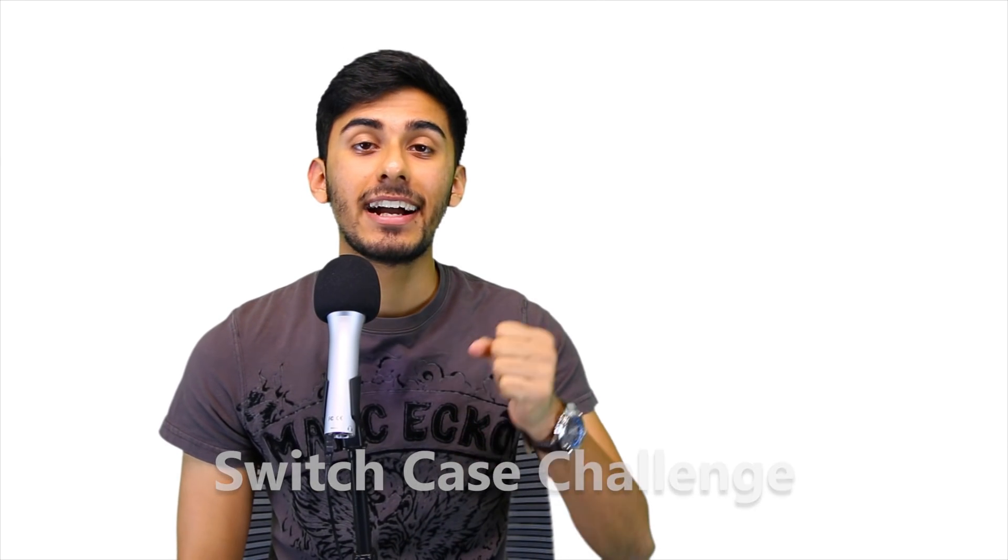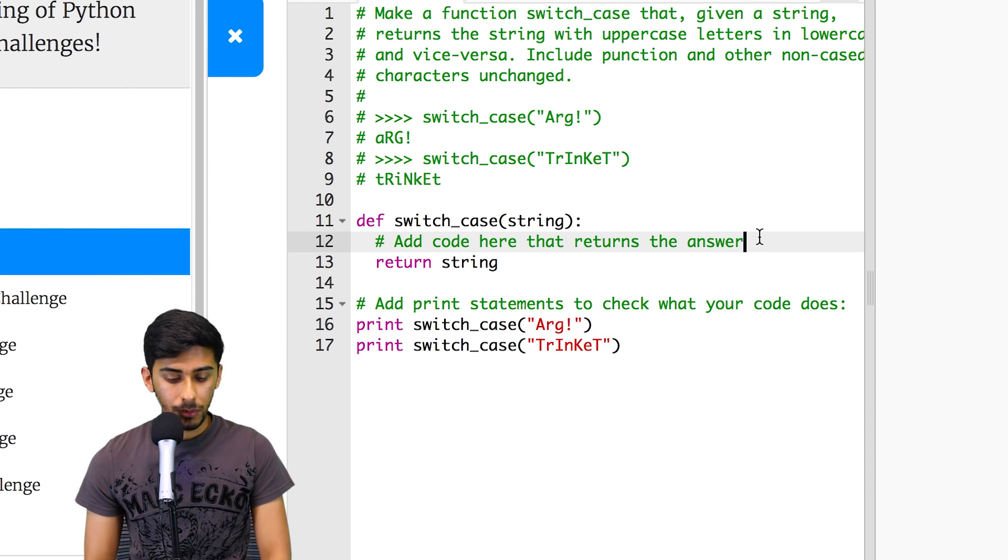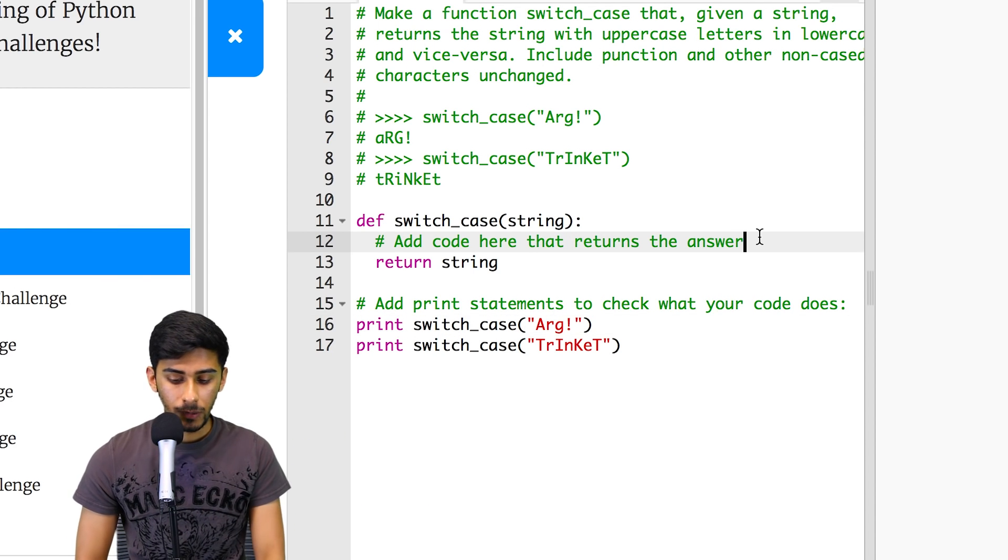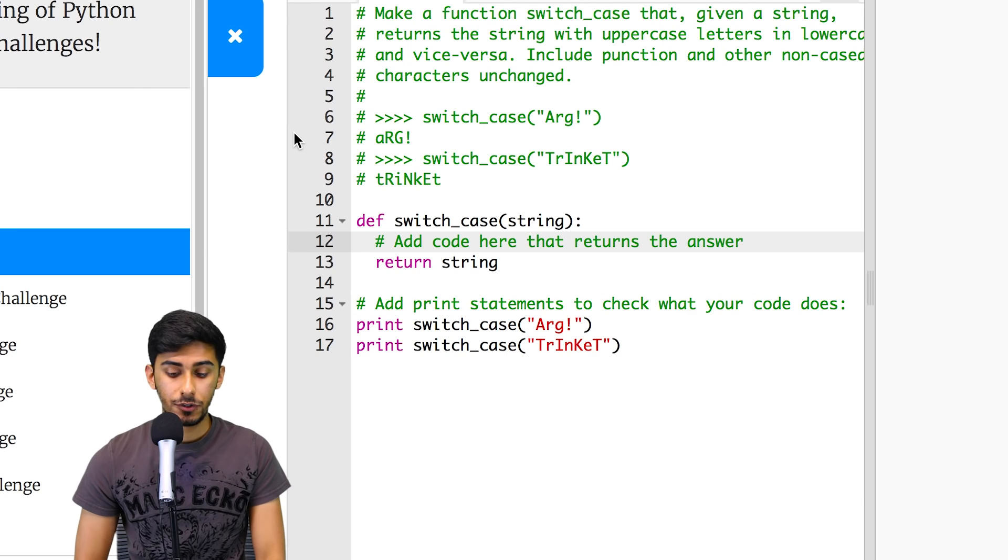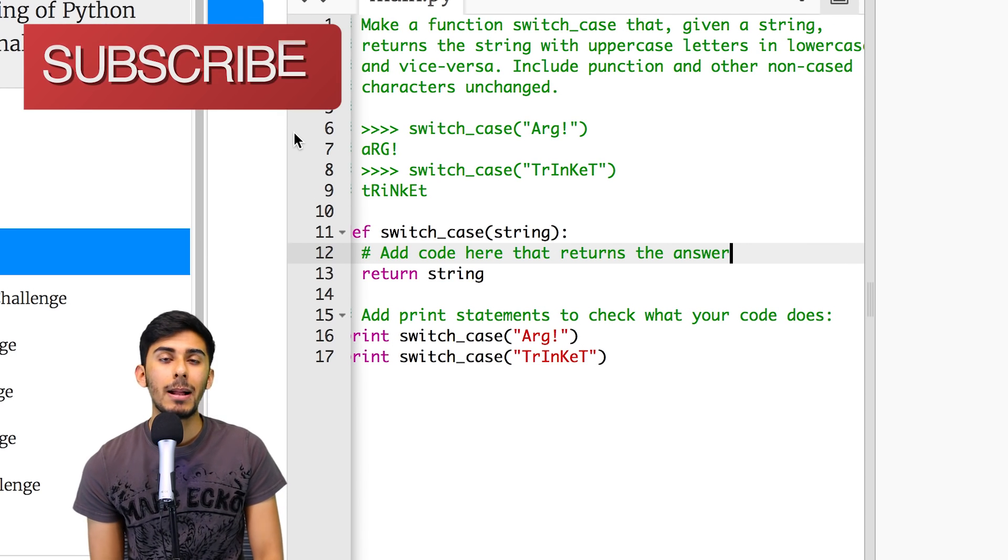And like I said to some of you guys, some of you have actually already solved it. Great job on that. Perfect. Our mic is up and running. So how are we going to do this challenge? Well, first of all, let's understand what the actual problem is.